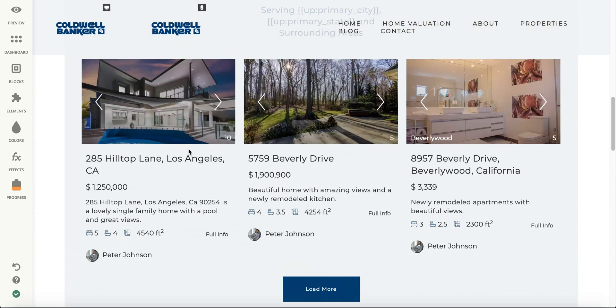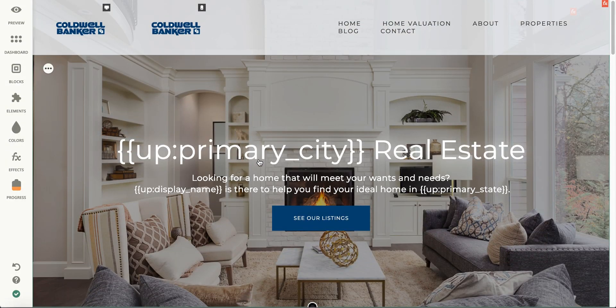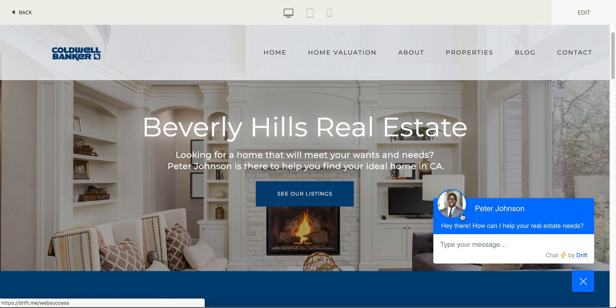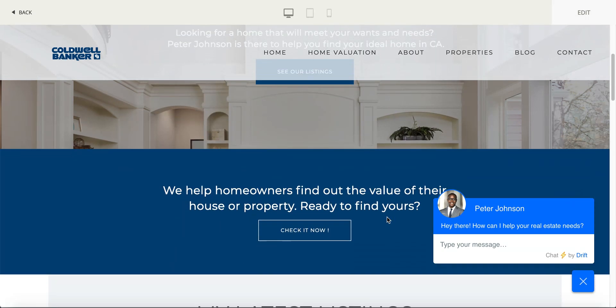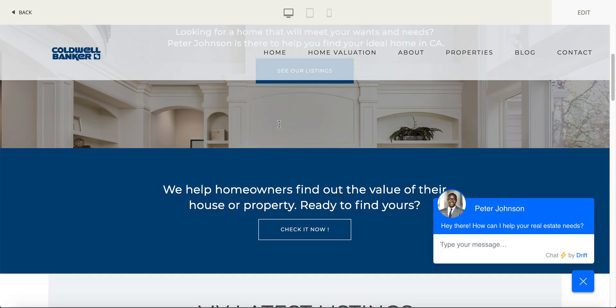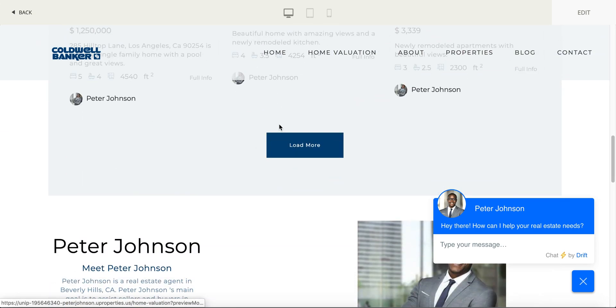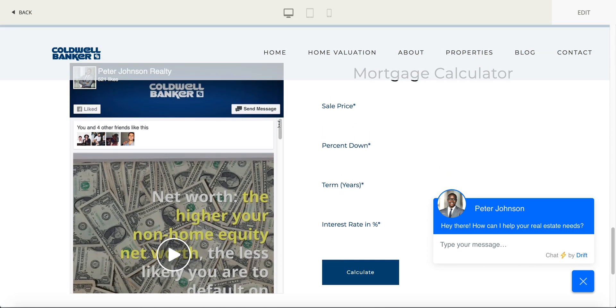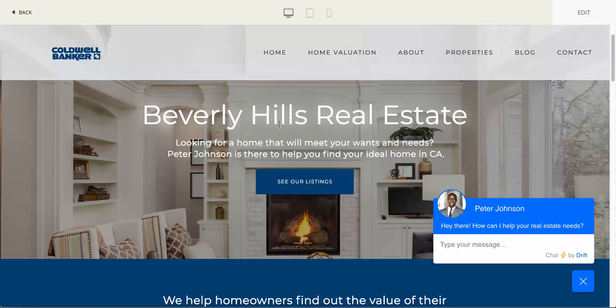So if you want to see how all this looks, if you make a change, just go to preview. As it loads your site, you will see your website in action. Here is a chatbot that we have for Peter Johnson — see how it's Beverly Hills. All that information is populated from our records, from your file on our records. And here is the social media feed.